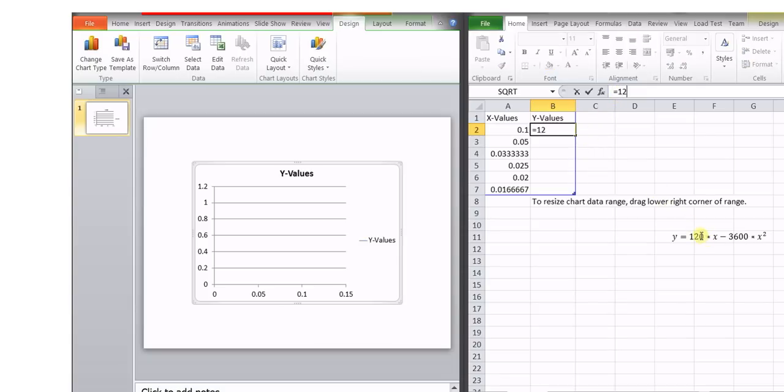let us try to use this particular form. So it is 120 multiplied by the values of x. They are given by this cell.